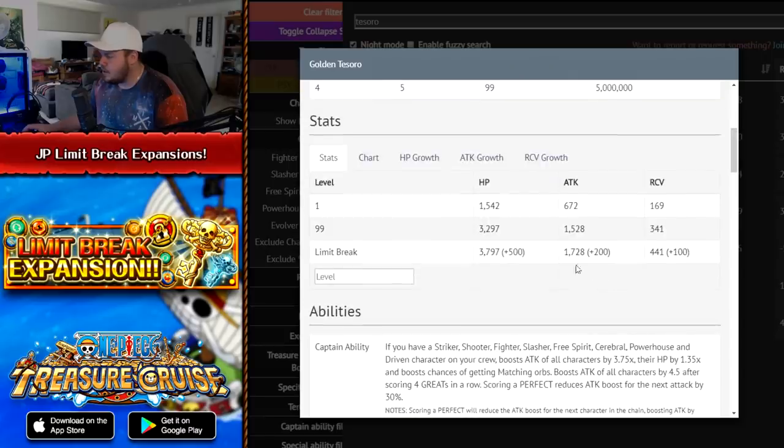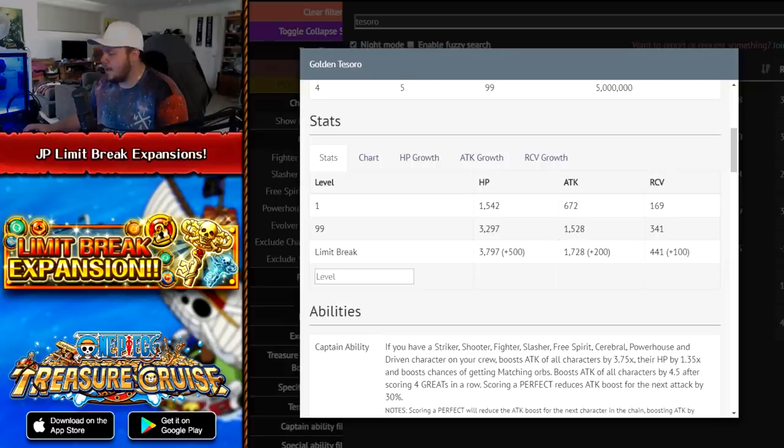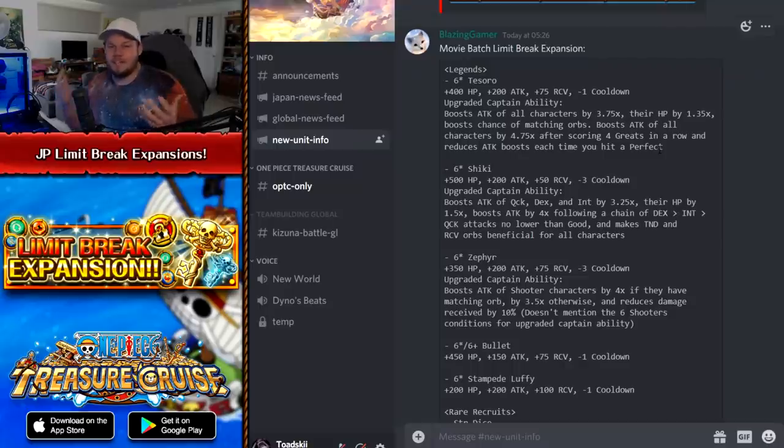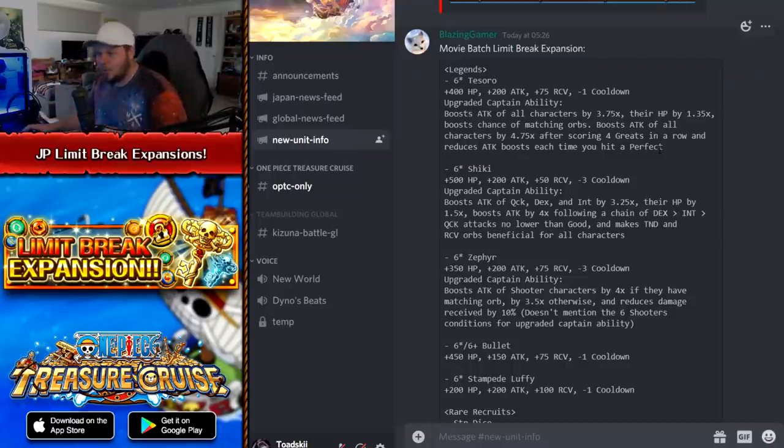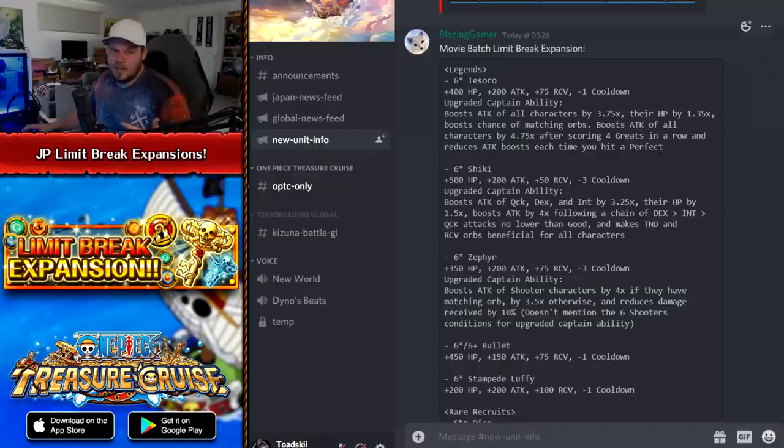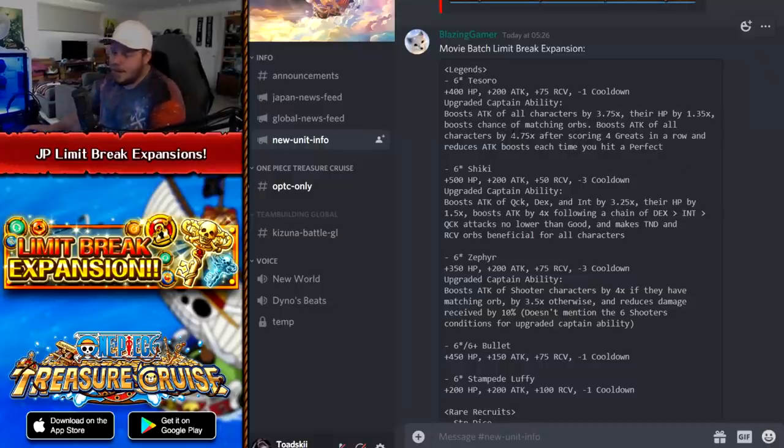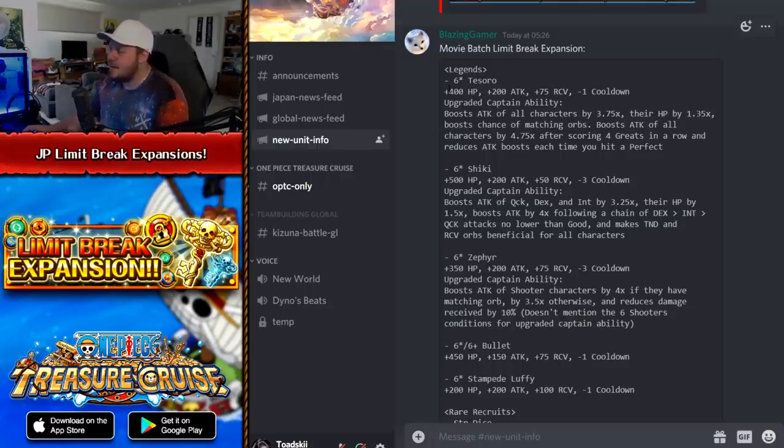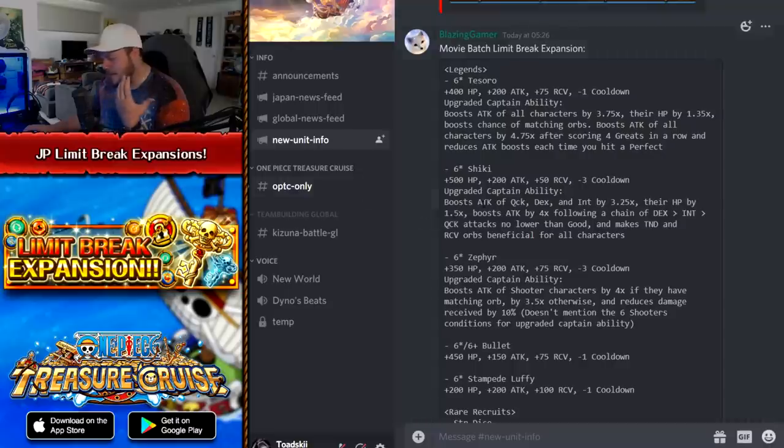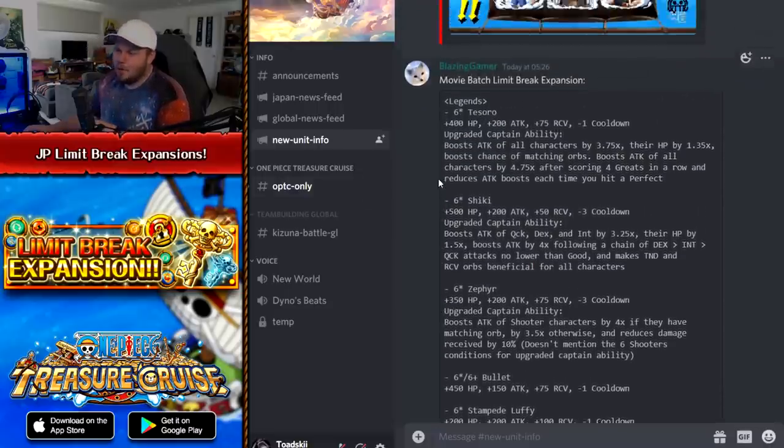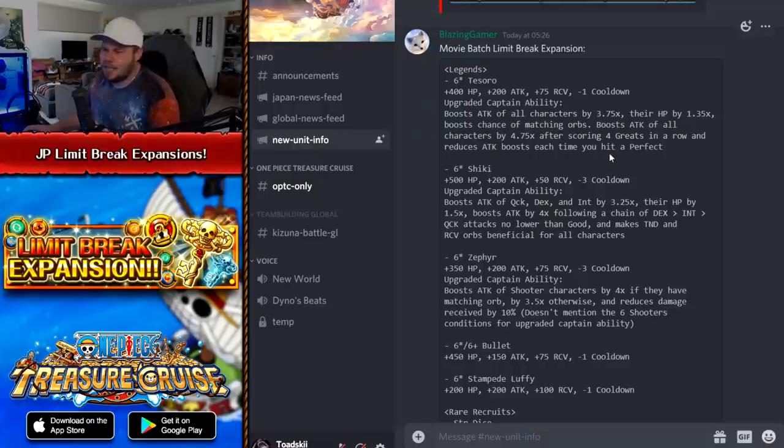He gets 200 additional attack as well. So he goes up to 2128, which is great. Dude, like Tezoro, man, looking like a beast now. Looking so cool. I can't wait till this comes to Global. I hope that we get this fast tracked to Global, dude, because this is so cool. I mean, Global still doesn't even have the support abilities for these characters yet. But Tezoro looks very impressive. Massive fan of what they've done here. He is basically a usable unit now, which is great to see. Additional stats, the cooldowns of all these characters. I'm a big fan.